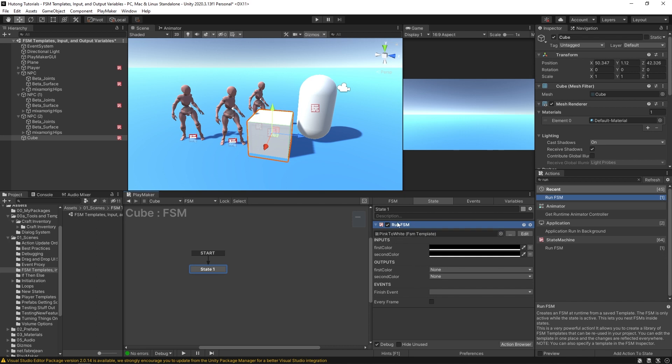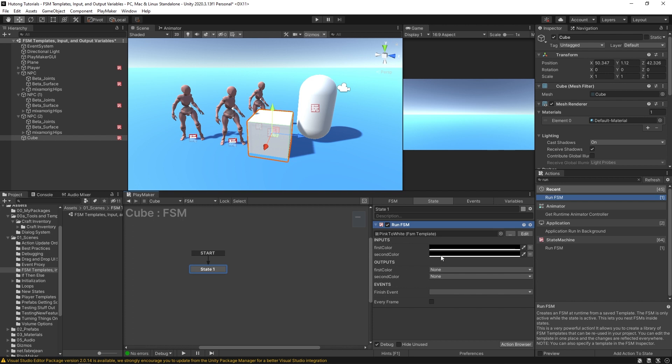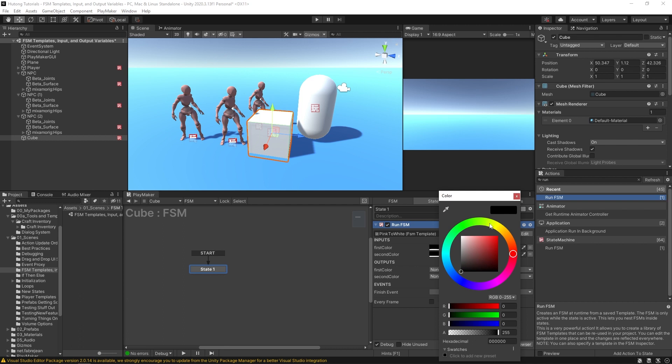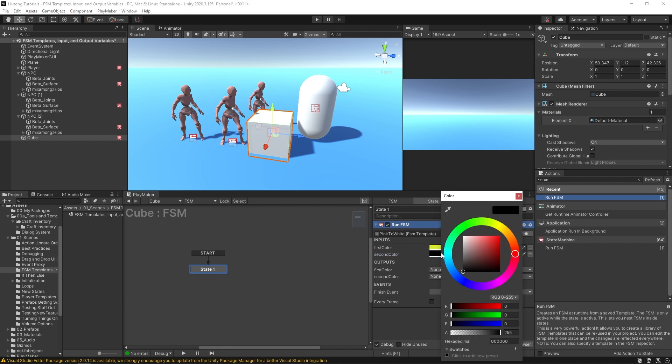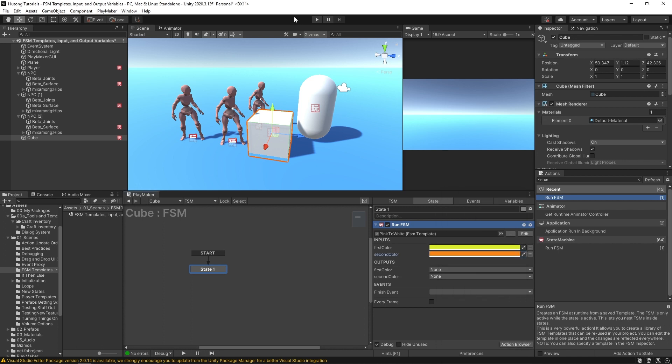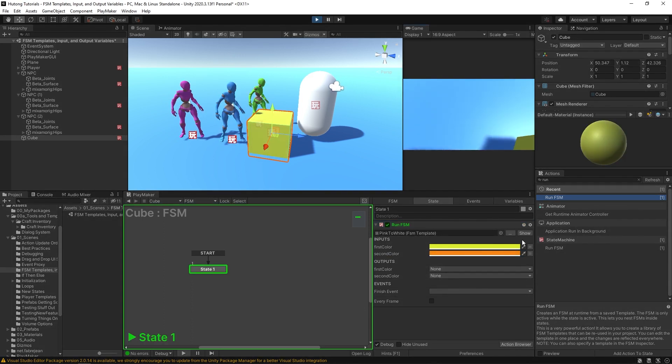I'm going to select our template over here—it's called pink to white, even though it no longer uses pink to white, but bear with me. So what's interesting is that this action Run FSM will do everything that this pink to white template does. And we can use this inputs to give it certain values, so we could say that its first color is yellow and its second color is orange. And hit play.